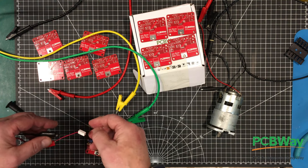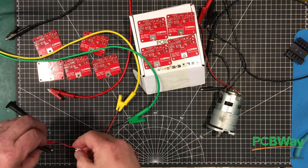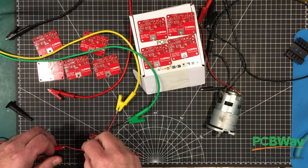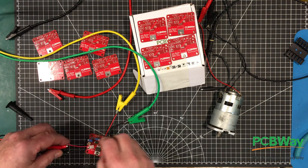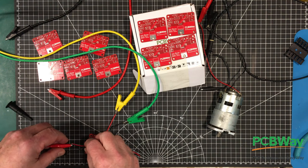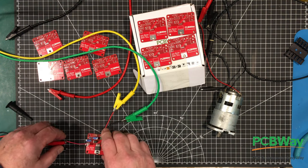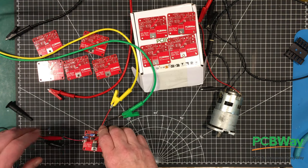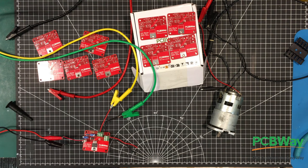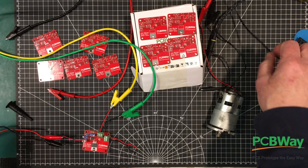I've got the function generator coming in here, and I've got it set for five volts peak to peak with a 2.5 volt positive offset and a 50% duty cycle. So we can get the oscilloscope up.